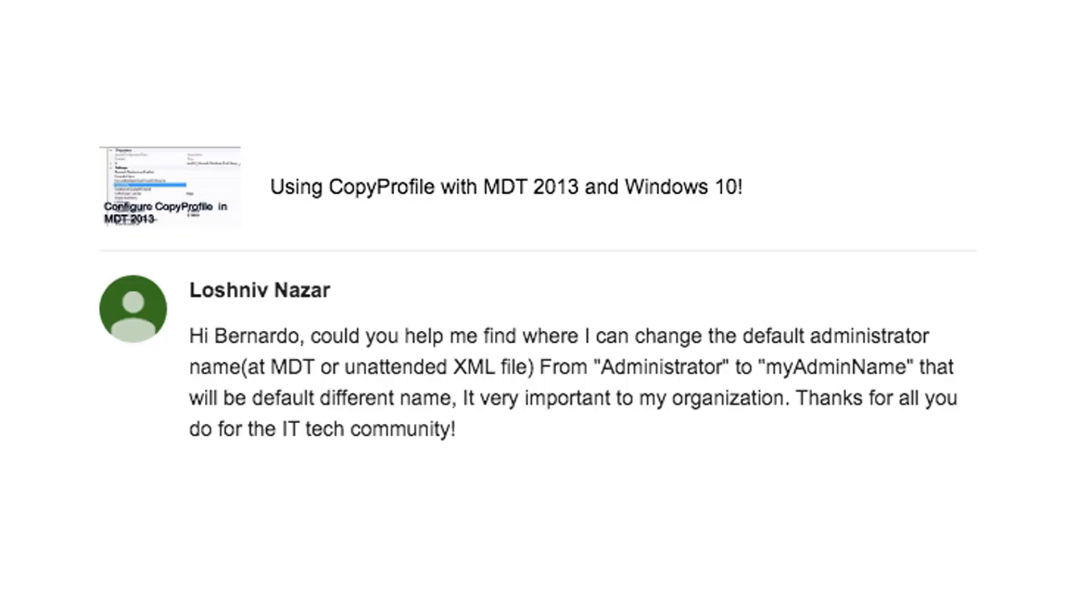You could also do it within SCCM. The reason that I'm doing this video is because one of you guys actually left a comment on one of my videos and they wanted to know how to change the default administrative name to something else.